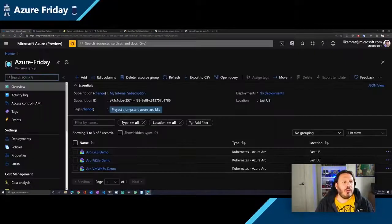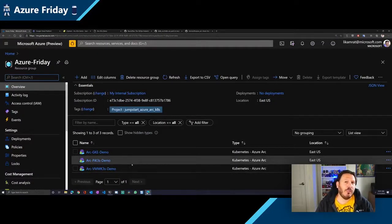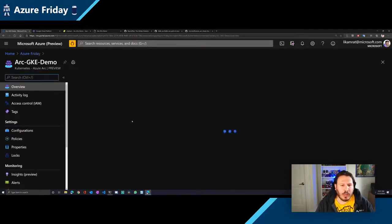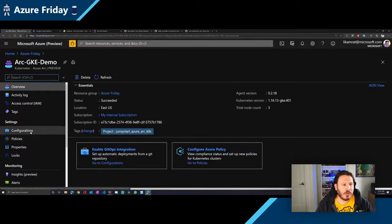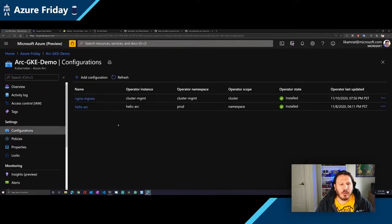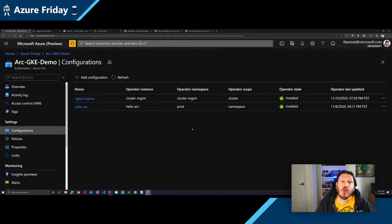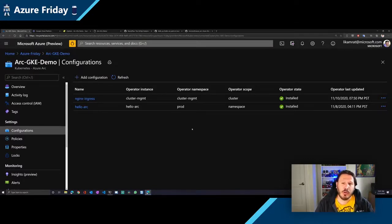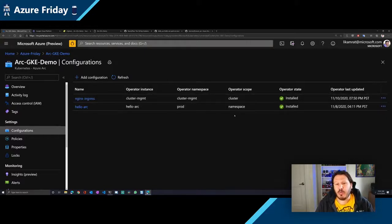Going back to Azure, we talked about GitOps and how it's translated in the world of Azure Arc enabled Kubernetes. Clicking on one of the clusters — the GKE one — you can see here under Configuration I have a couple of configurations. These are the GitOps configurations that we're making approachable and easy to deploy as part of Arc-enabled clusters. Once you have this cluster onboarded and projected as an Arc resource, you can deploy GitOps configurations.